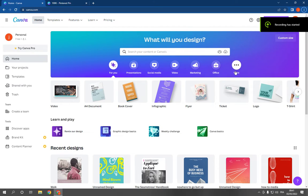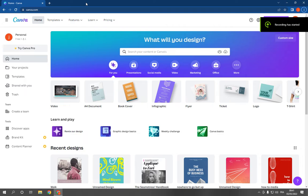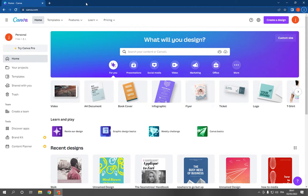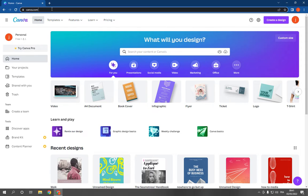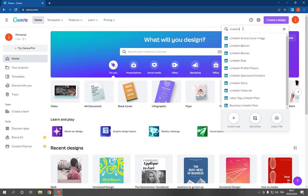How to make and create a LinkedIn article cover image on Canva PC. Hello guys, all you have to do is simple. Just go to Canva.com, login to your account, click here on create a design and search.